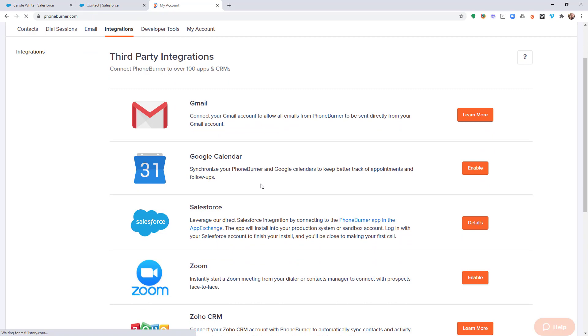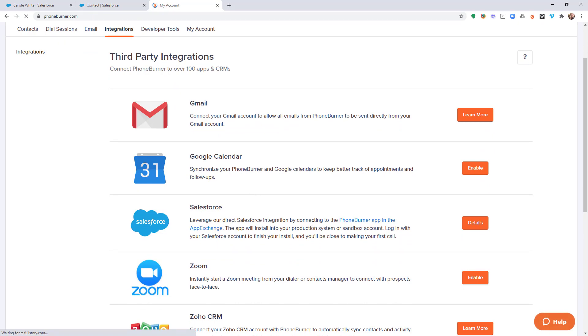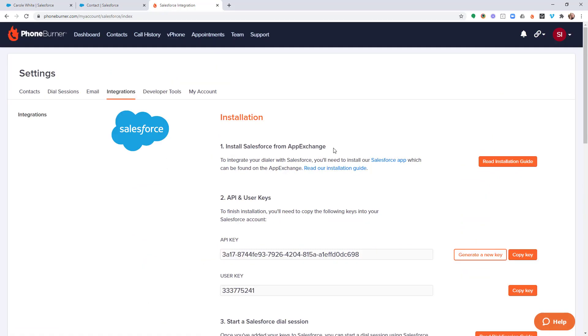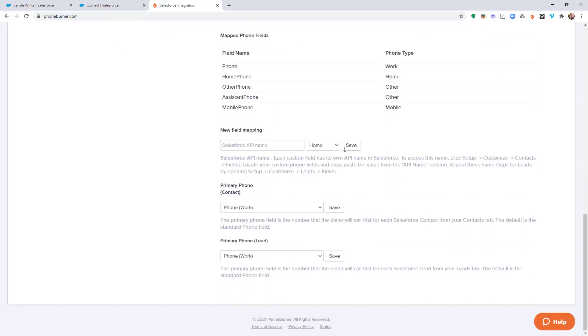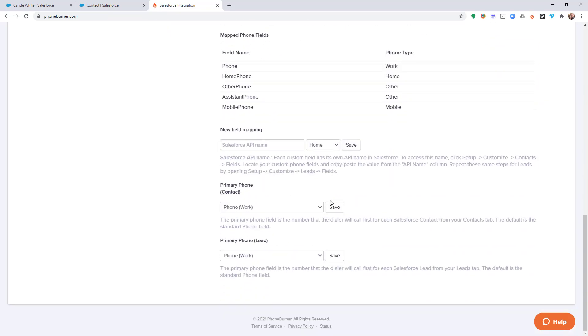On the Integration Settings, I'm going to go to the Salesforce Details. And from here, I'm going to go ahead and scroll down all the way down to the bottom and you'll see this section here that says primary phone contact and primary phone lead.